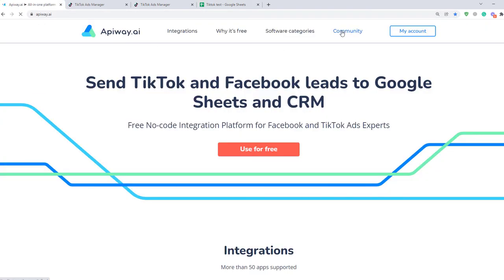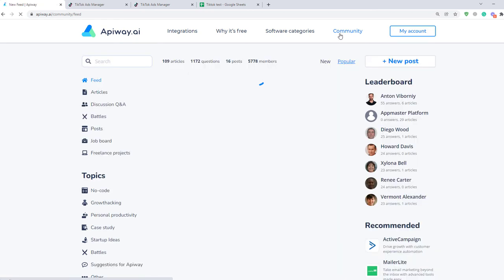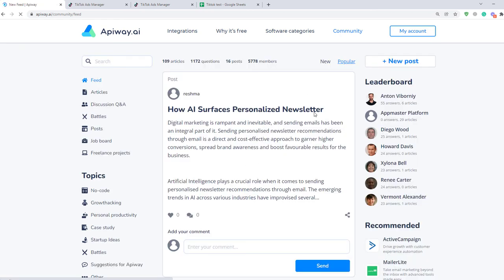Also visit our community. Here you can find a lot of useful information, ask questions about problems you may have, and much more.